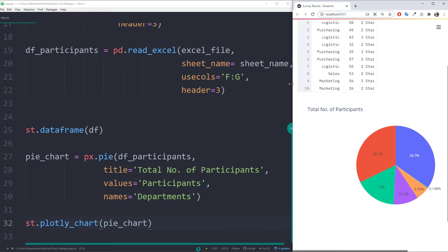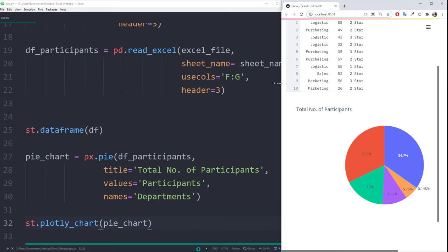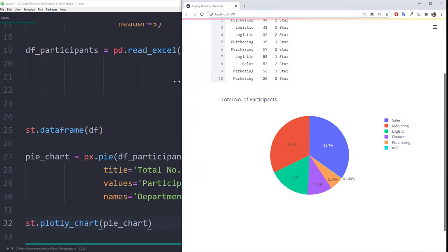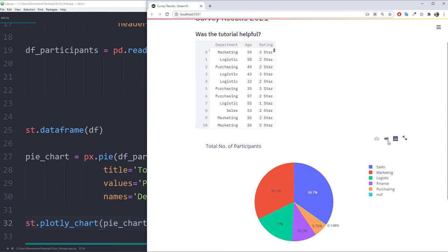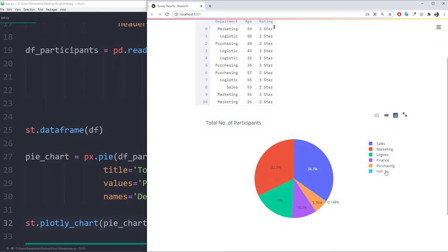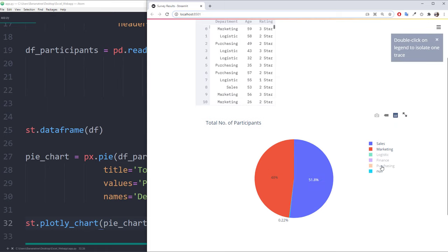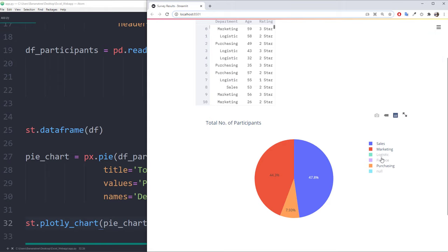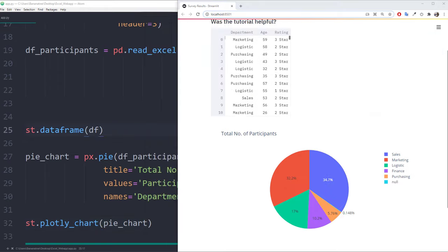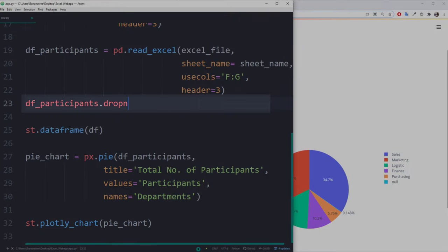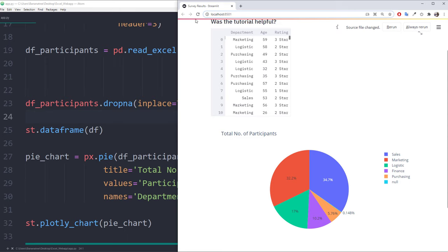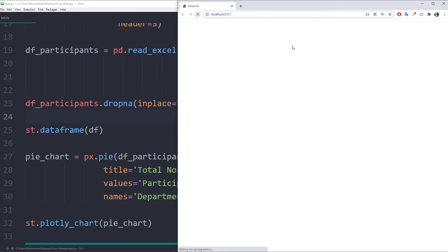Alright, and here is our interactive pie chart. As mentioned already, there is one minor issue. We still have many none values in our dataframe, including the 1 from the Excel check. To get rid of this, I will drop all NA values from the dataframe by typing the following. And now, after refreshing the page, we should see that the null value is gone.